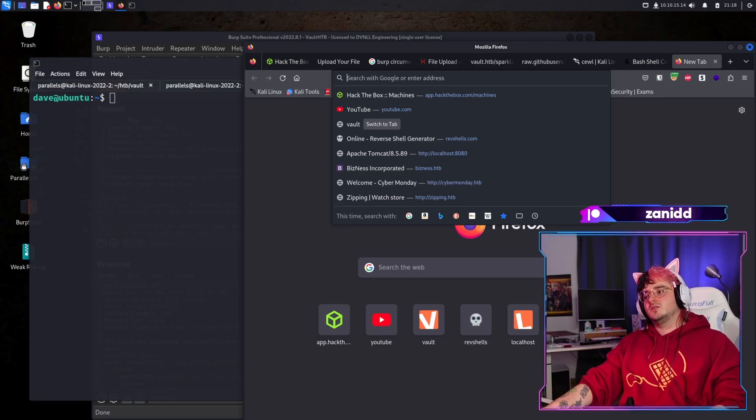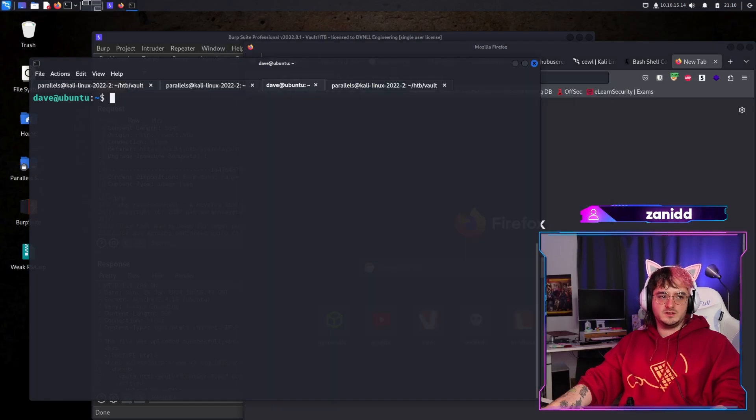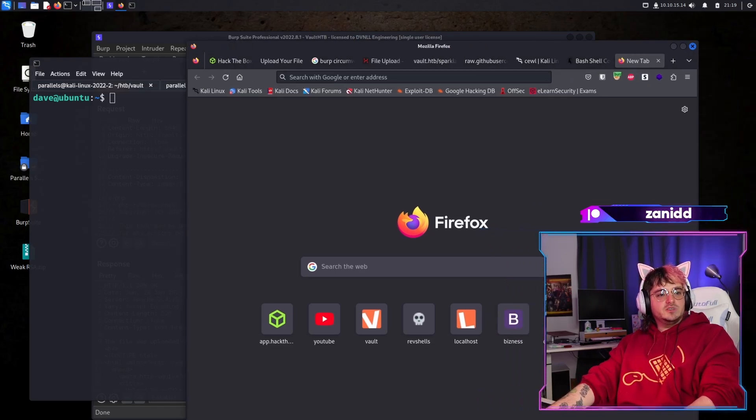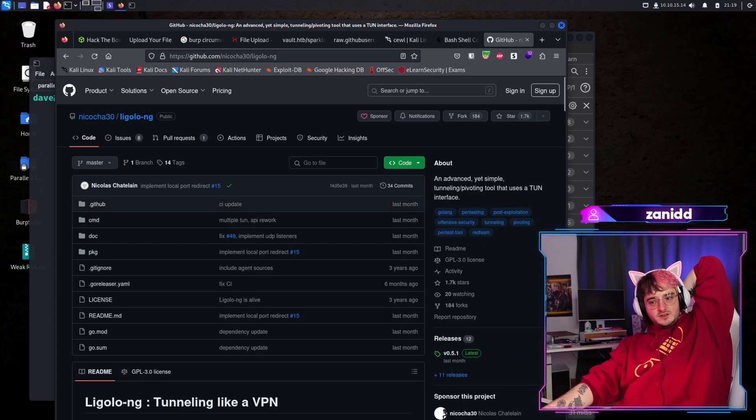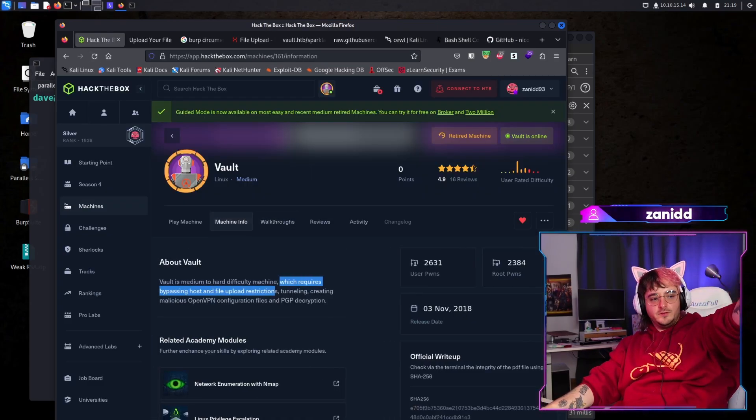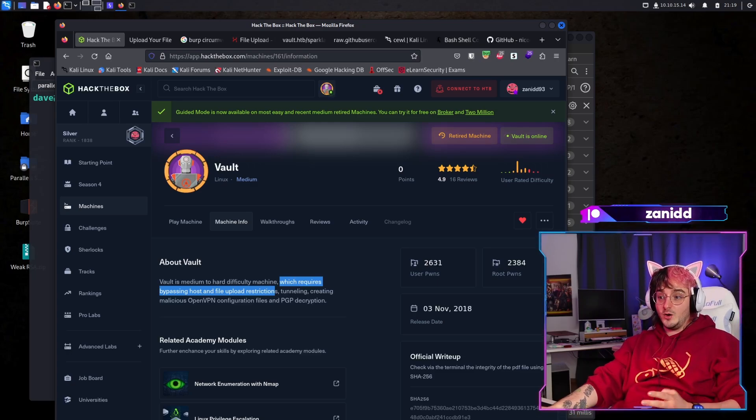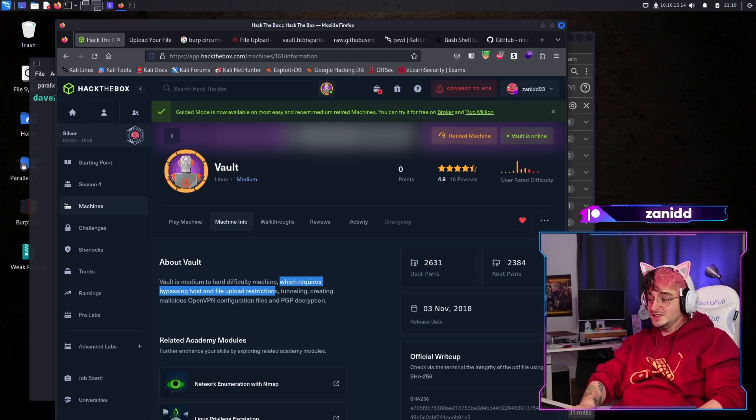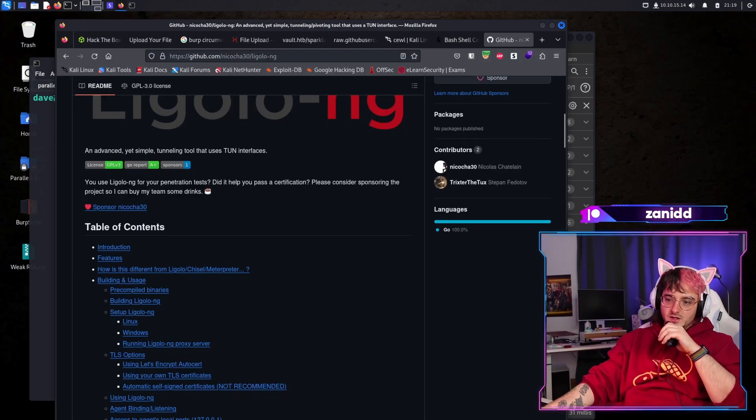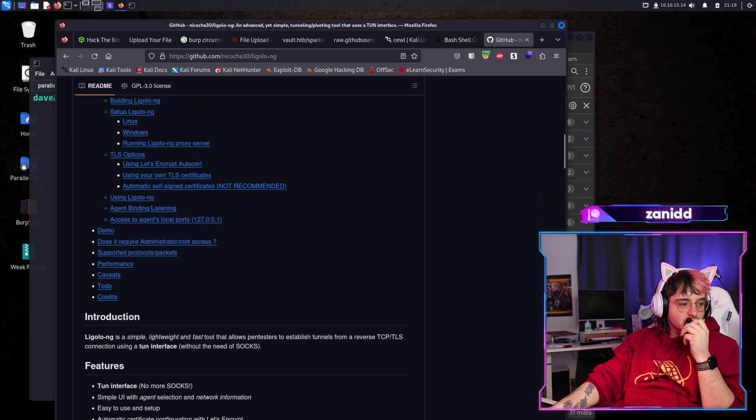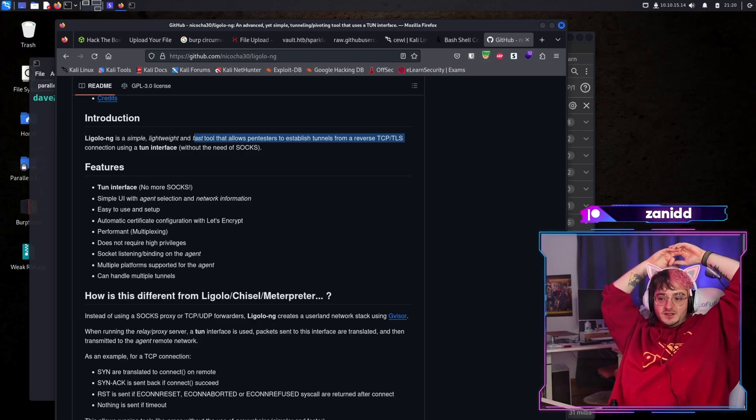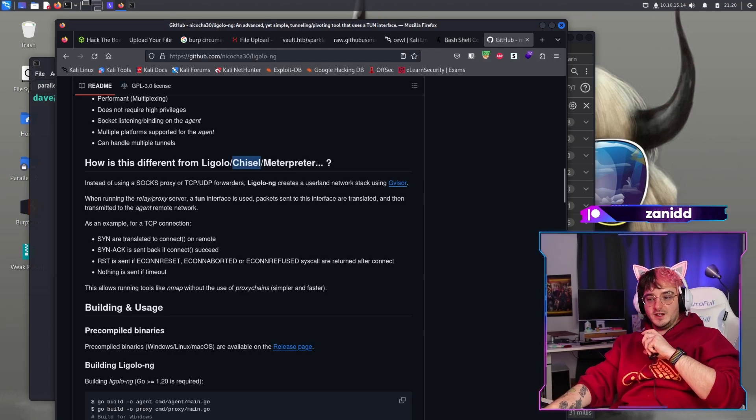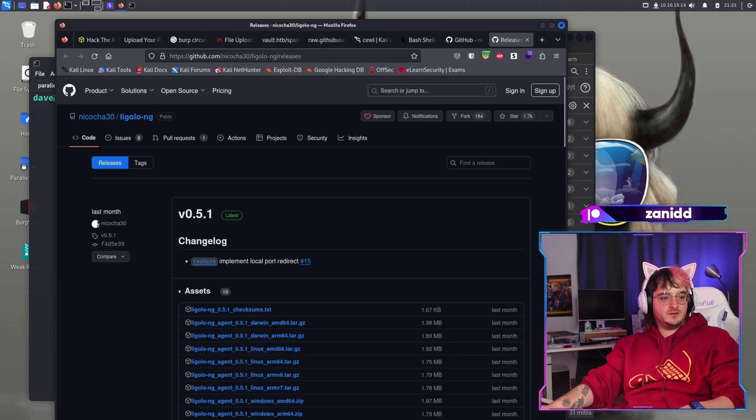Ligolo NG. The one I tried was something with a C. I'm not sure what is it called anymore. I think it's kind of outdated to be honest. Let's take a look at Ligolo NG, which is a tunneling like VPN. That sounds interesting. Wait, the machine info said something about malicious OpenVPN configurations, files, and PGP decrypt. God, how much stuff is going on in this challenge, man. This really is a vault. Advanced yet simple tunneling protocol. Give me a minute while you enjoy the music so I can read what the hell this does and if we should use it. We can create a TUN interface. That's amazing. I think Chisel was the one I used during the certification process.